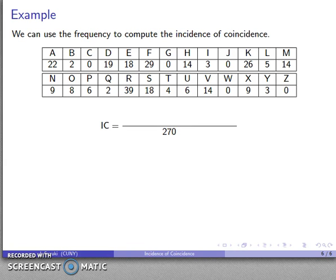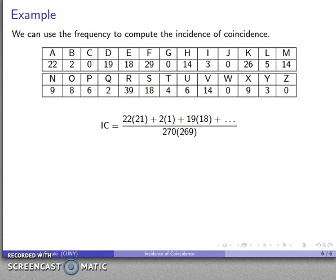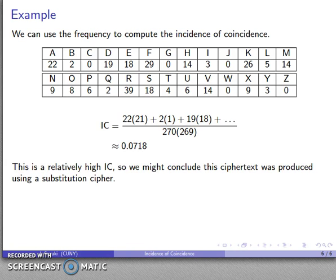There are 270 characters altogether, so my denominator is n(n−1) = 270 × 269. My numerator is the sum of each frequency times one less: 22 × 21, then 2 × 1, then 19 × 18, and so on. When I add those up, I get approximately 0.0718. That's a relatively high index of coincidence — it says that if I pick two letters at random from this ciphertext, they will be the same letter about 7% of the time. That is high enough to reasonably conclude that the ciphertext was produced using a substitution cipher of some sort.